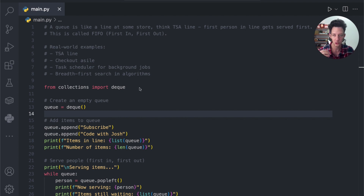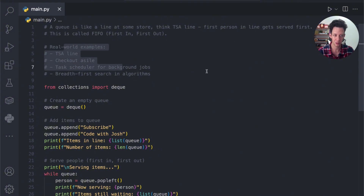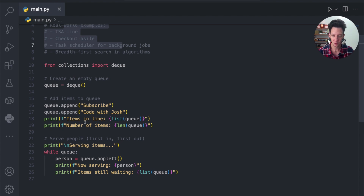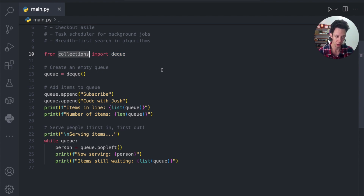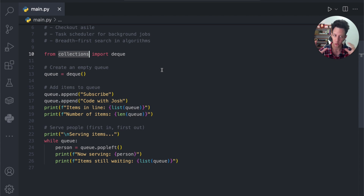I want you to think of a few other examples — where are you waiting in line to get helped for something? In the real world, we see this all the time. Here's a really basic code example. This is not how we would implement this in a grand-scale application, but it would do the job. We're using something called deque from the collections module, and this allows us to create a queue.